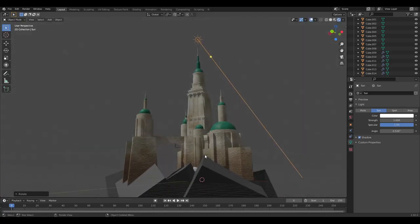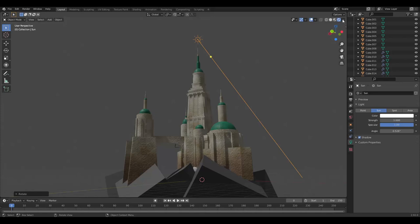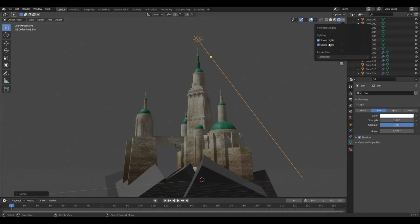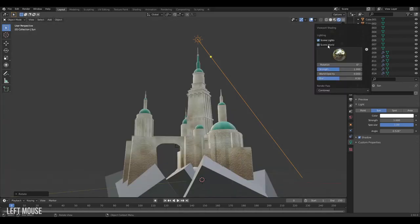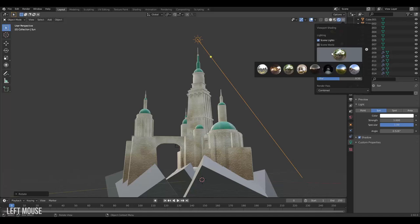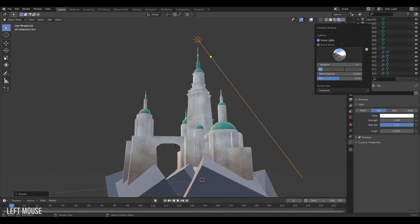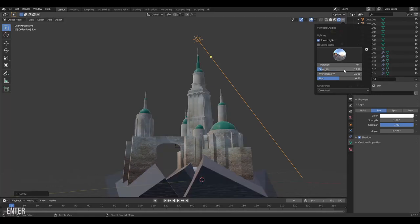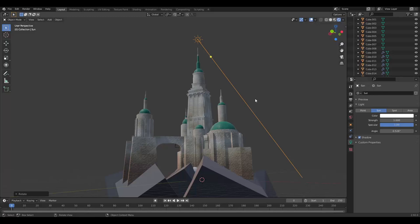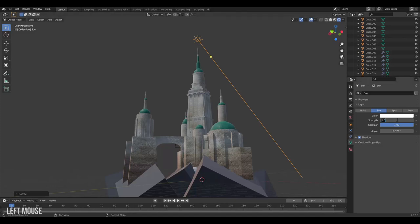But we lost some of the color from the material preview. To quickly add some of this color to our scene we can go up to the little dropdown here and turn off scene world and then choose an environment. I'll choose this one and then decrease the strength to make my shadows pop more. I'll also increase the strength of my light by jumping to the light properties and then going to strength setting it to 5.